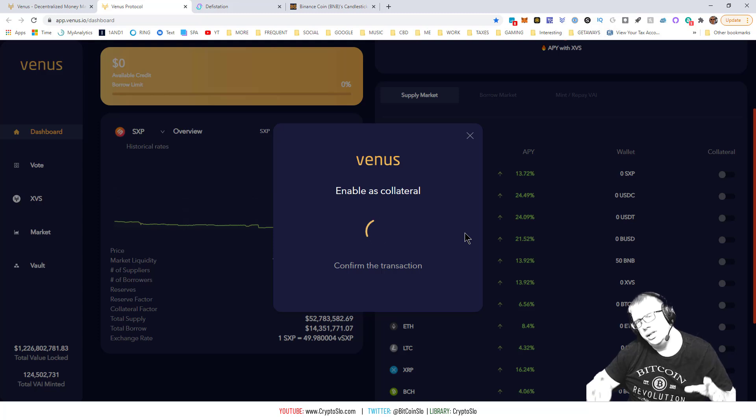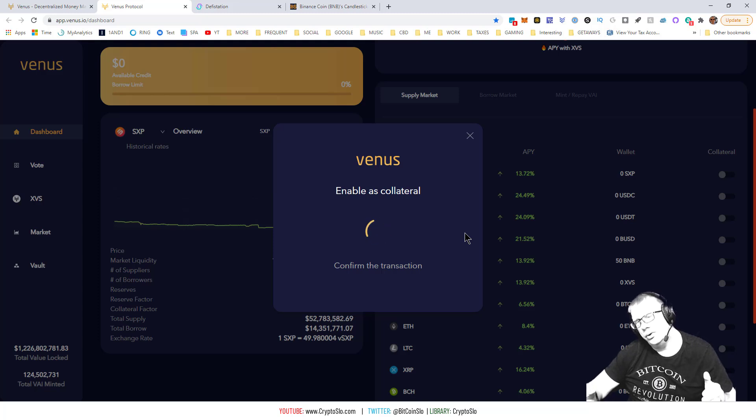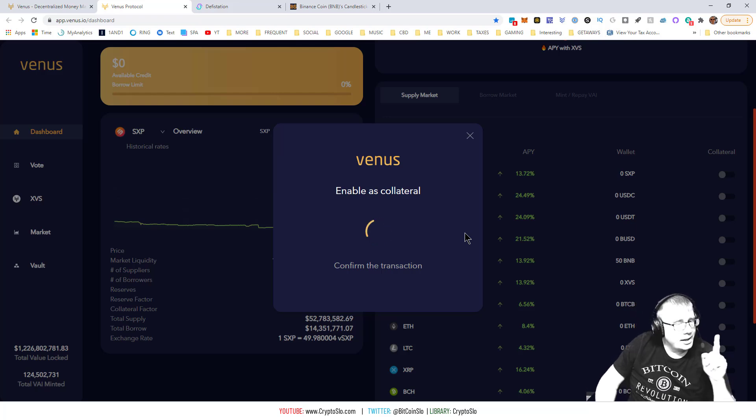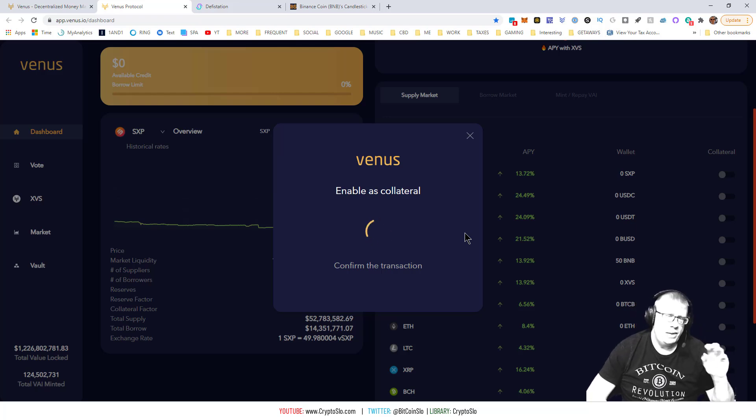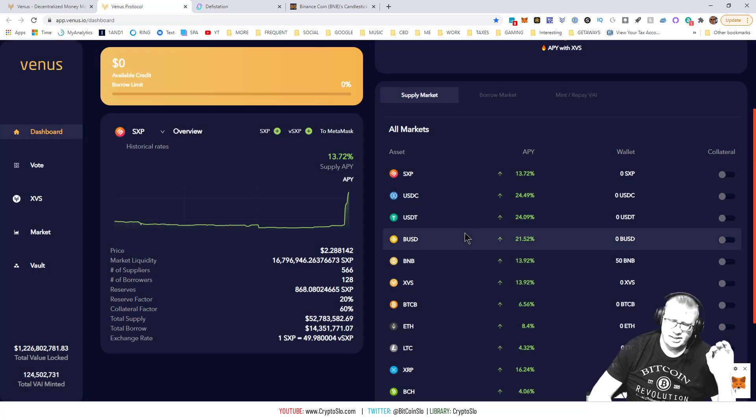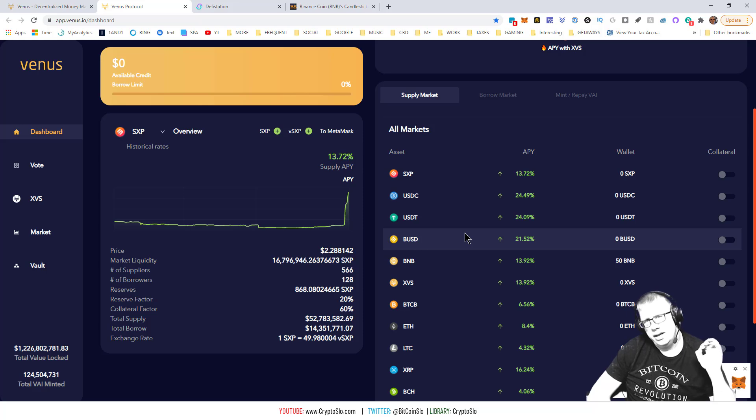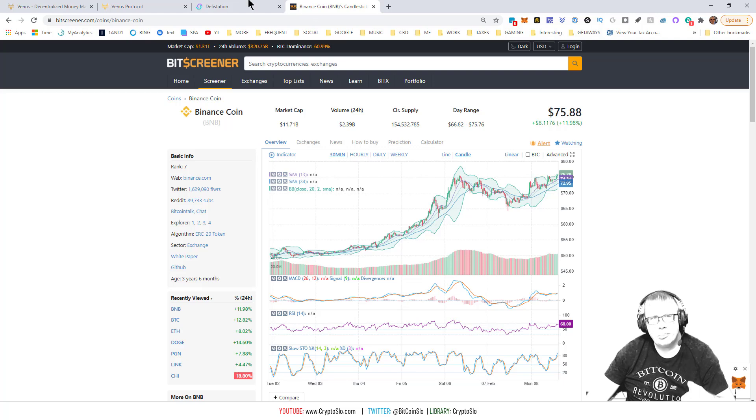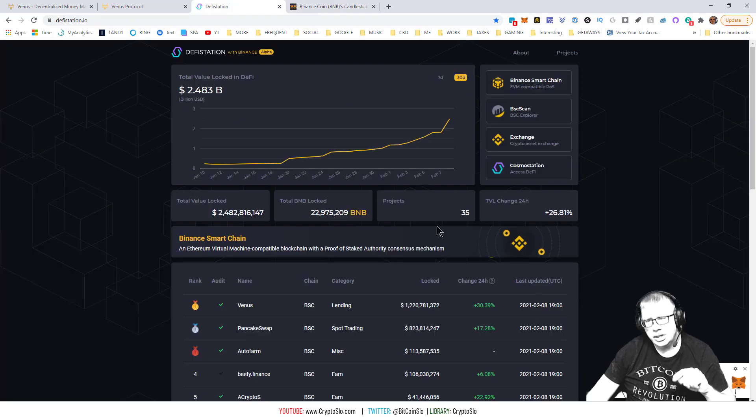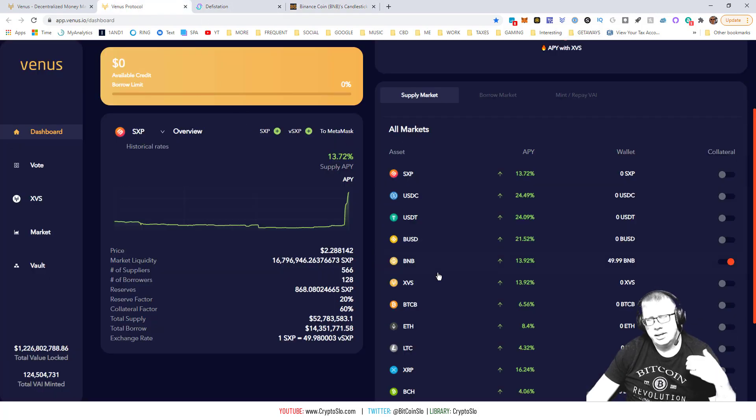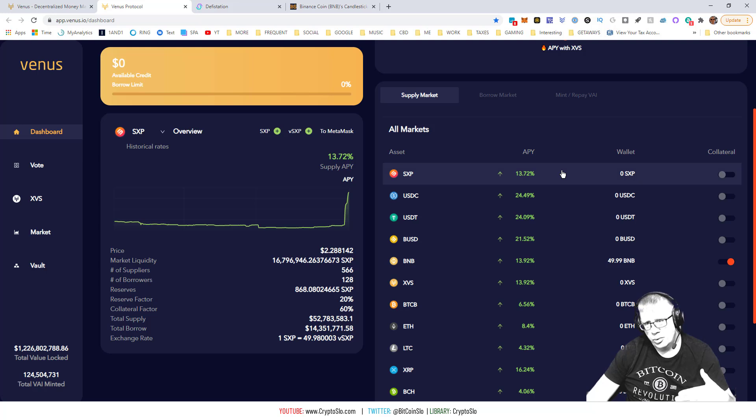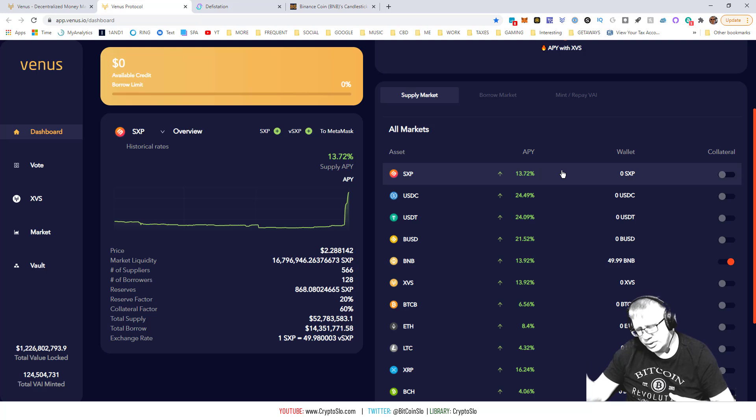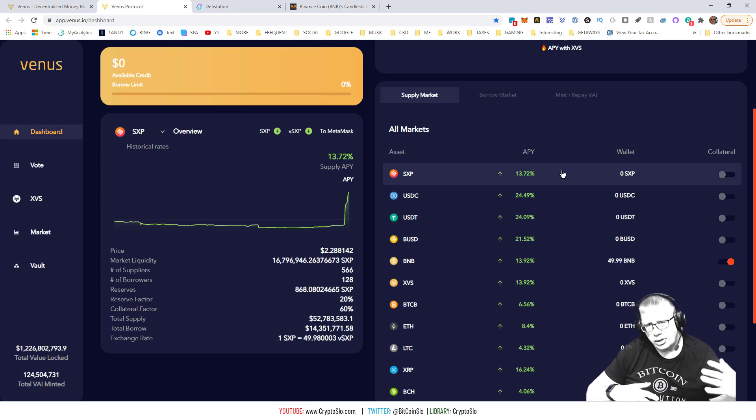You're going to ask that question, why would I loan out my BNB? The magic of this is that in a bull market, if you think BNB is going to go up, you can loan out your BNB, mint stablecoin, get into other projects, buy more BNB. BNB price goes up, you then can pay your loan back.